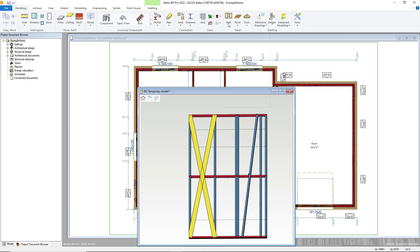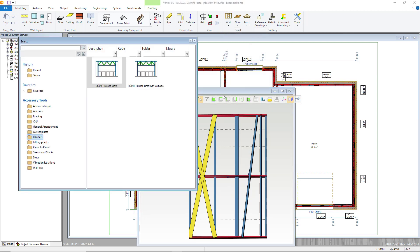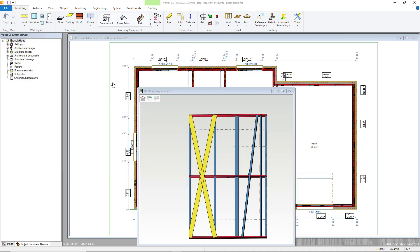A truss lintel type can also be added. Again, double click and the parameters will show. Here you can define the maximum web spacing as well as the orientation of these.